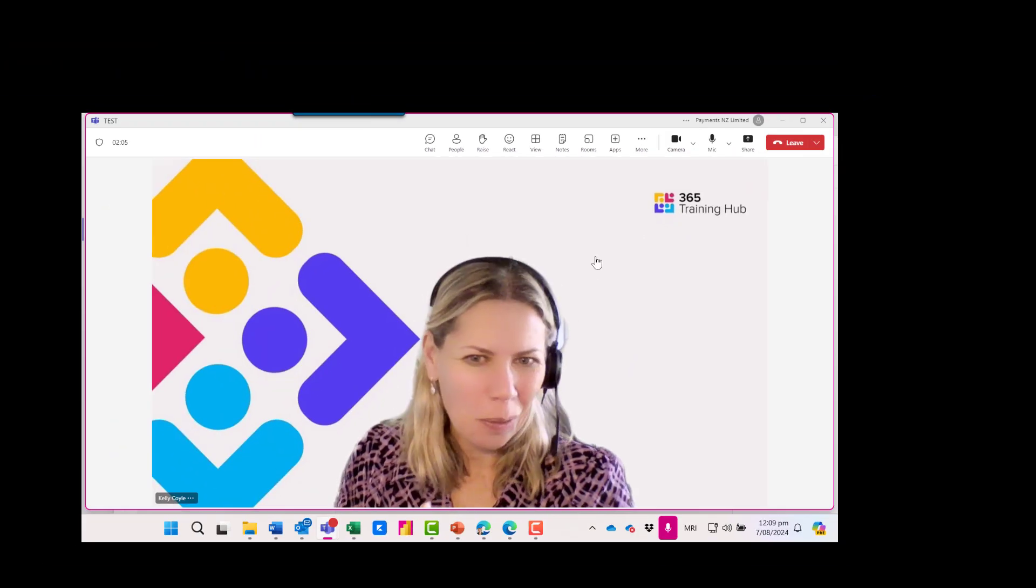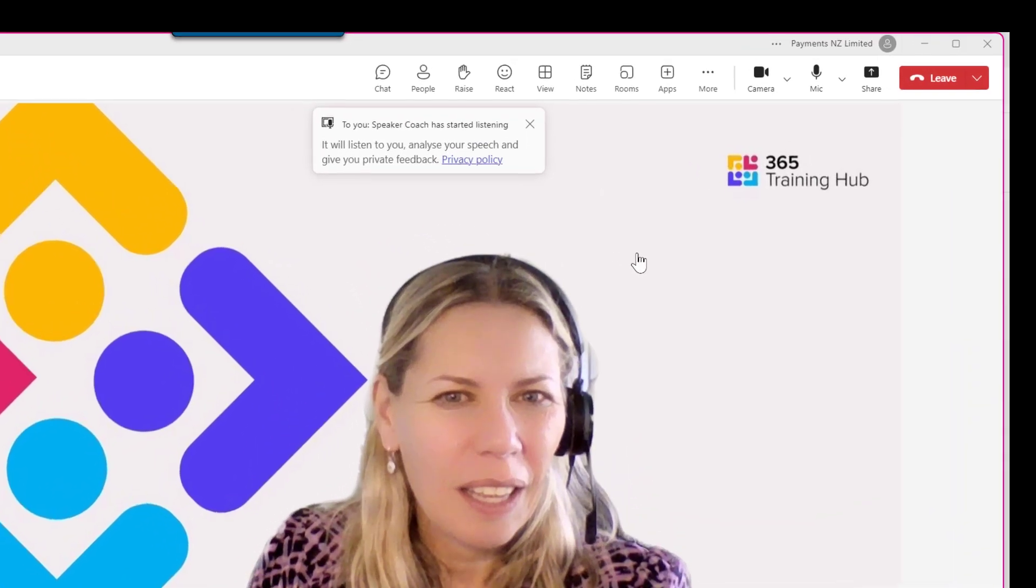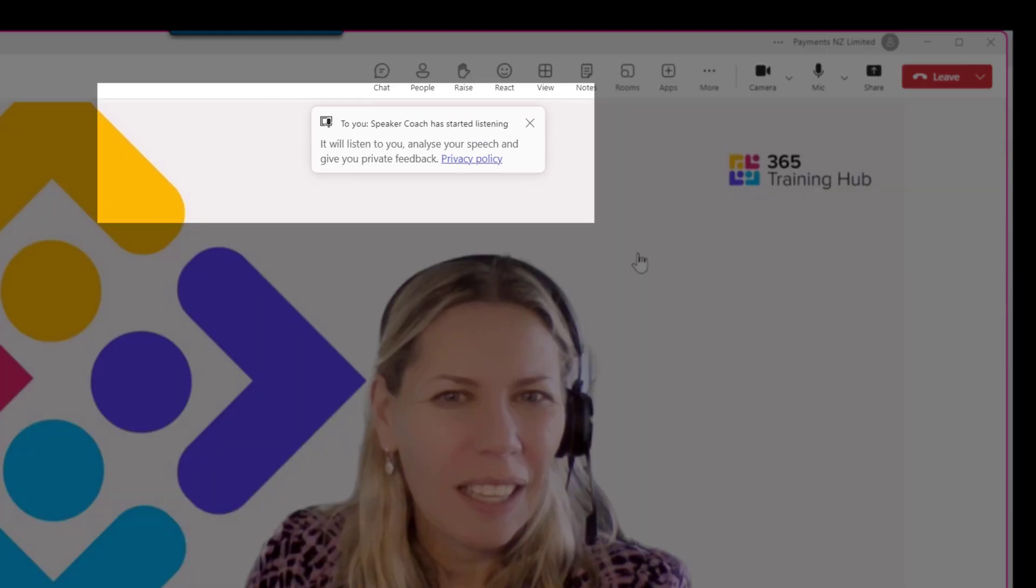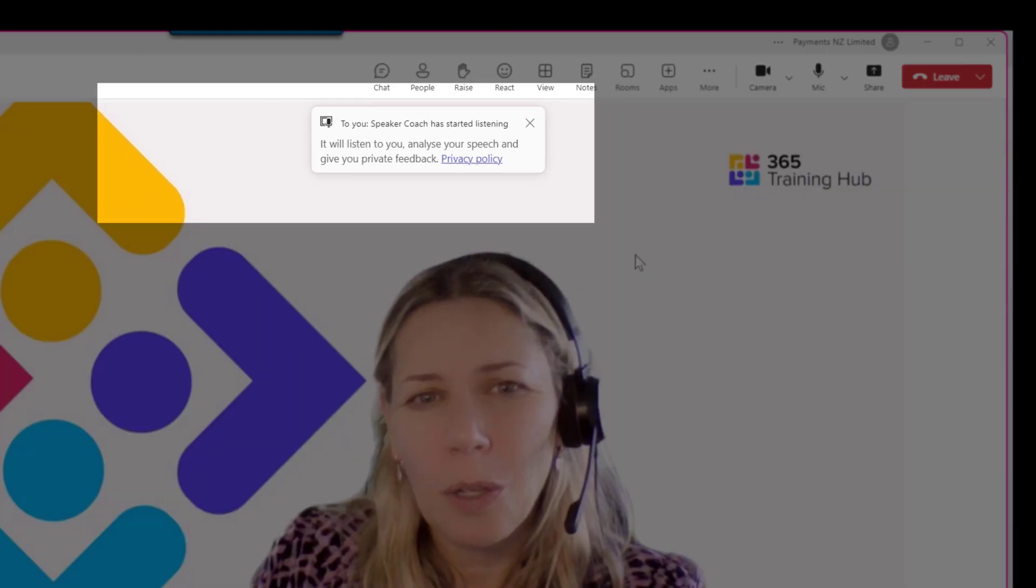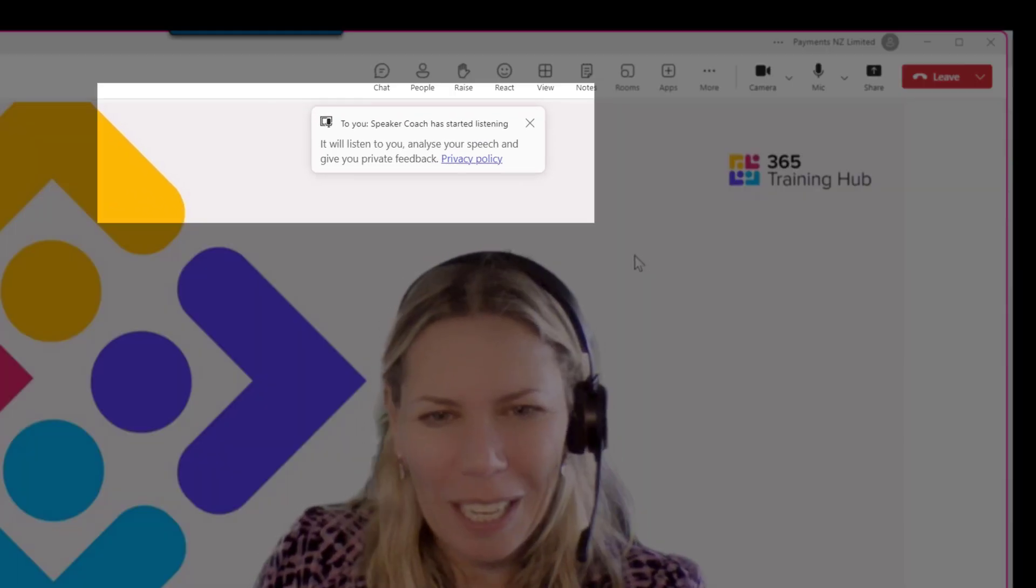No one else will see this and you can see it will listen to me and analyze my speech and give me feedback privately.